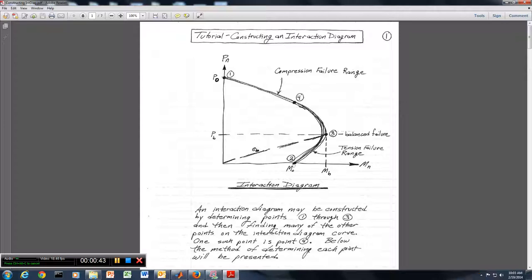There are some regions on this interaction diagram. There is a compression failure range in the upper region between points 1 and 3. There is also a tension failure range between points 2 and 3. The boundary between those two is called the balanced failure condition, which we learned about previously for reinforced concrete beams.